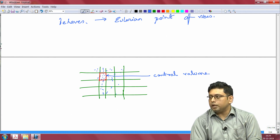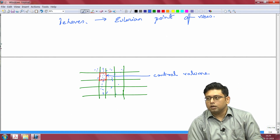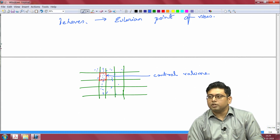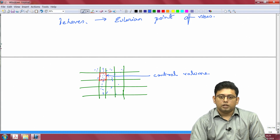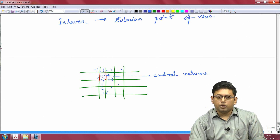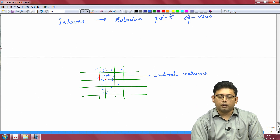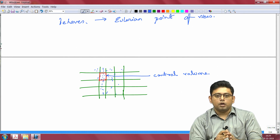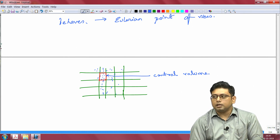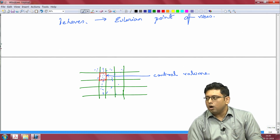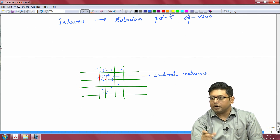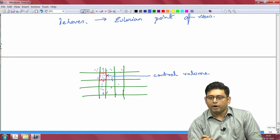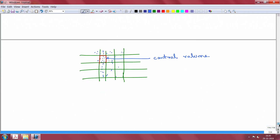If you take this same control volume and let the size shrink down to zero, that becomes your differential control volume. This is the Eulerian perspective where you do not track individual fluid particles, but rather keep your view fixated on certain meshes or grids — these grids are your control volume — and quantify the behavior within them.